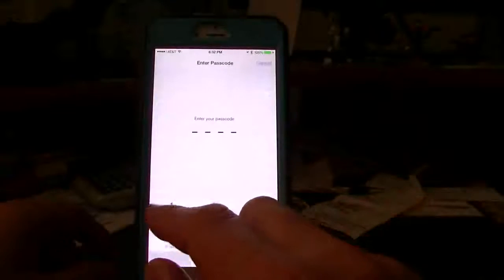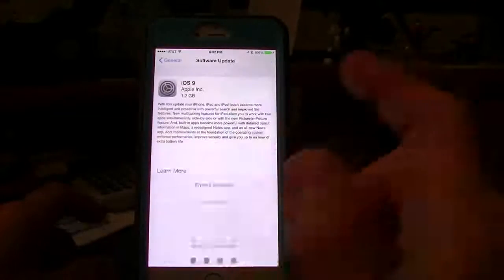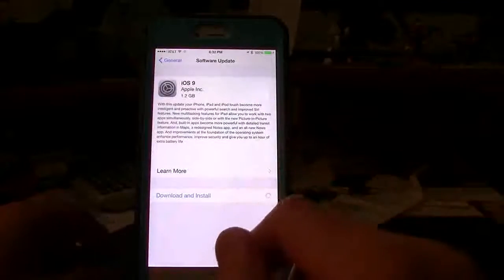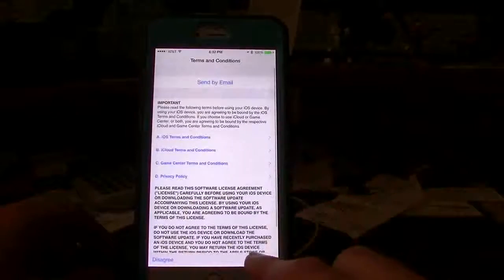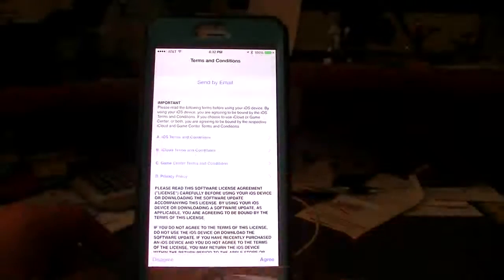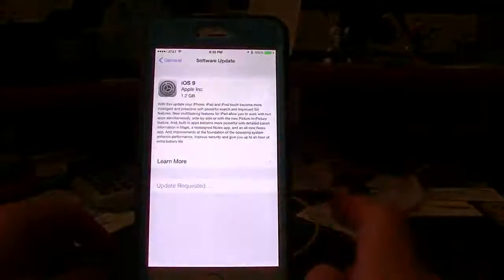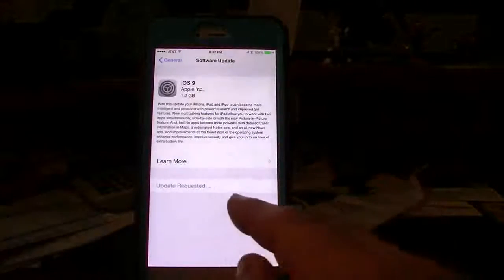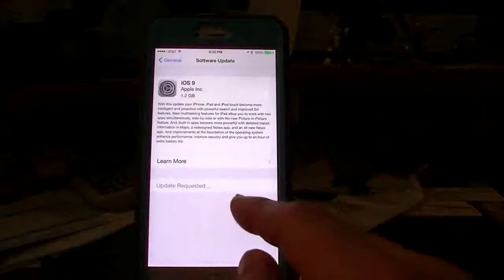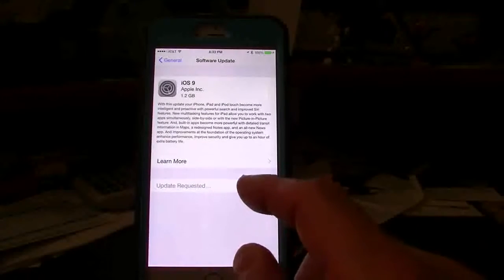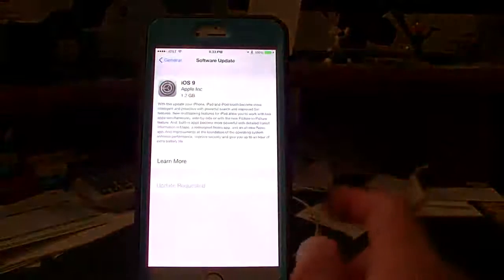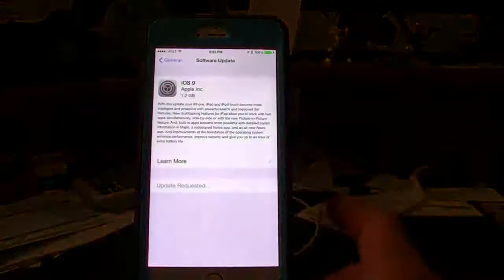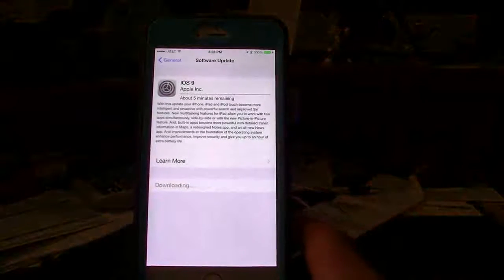So right on here it says download and install. So you hit that. And then it's going to ask you for your passcode. If you don't have a passcode, then you'll skip that step. You're going to hit agree and you're going to hit agree. And then now it's going to request the update and then it'll start the little spinning and then it'll start with the download.